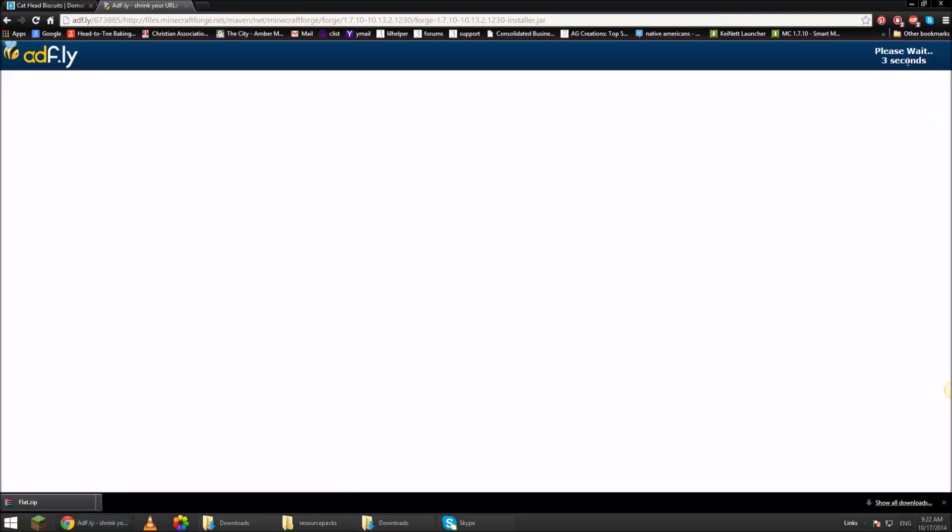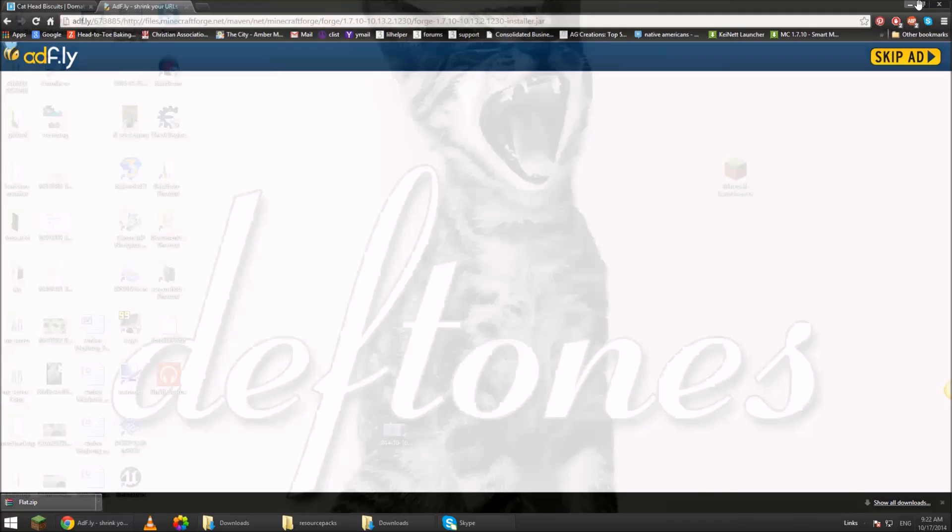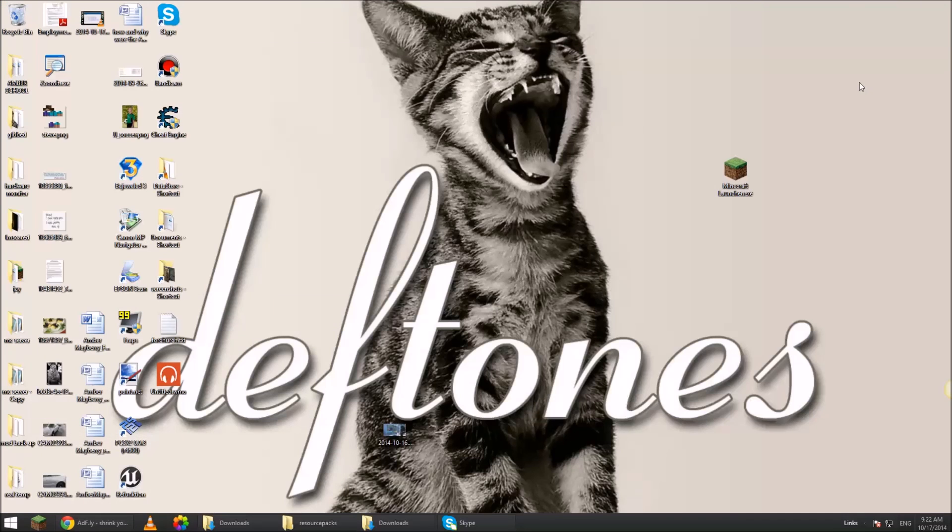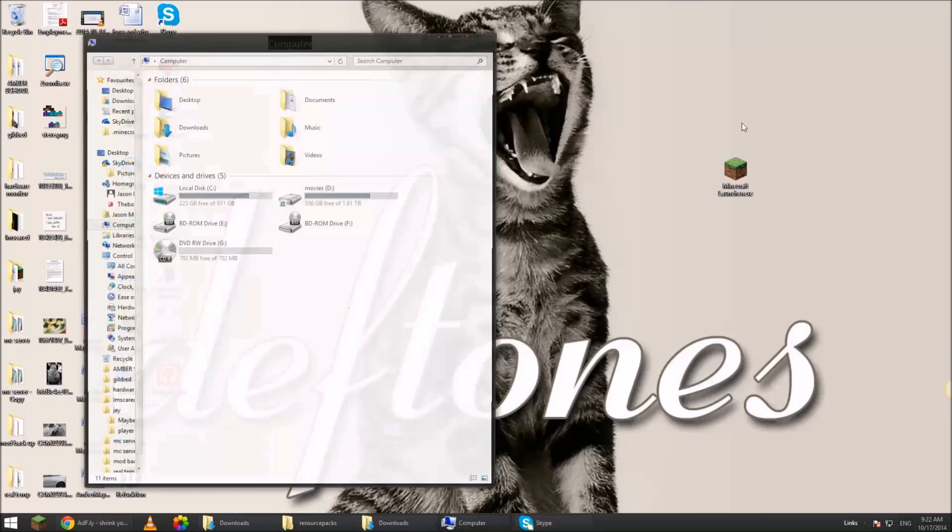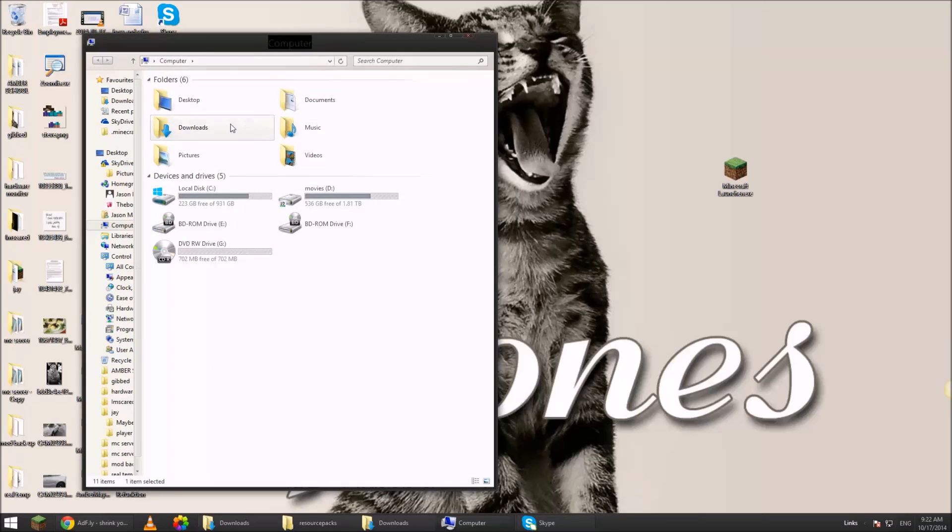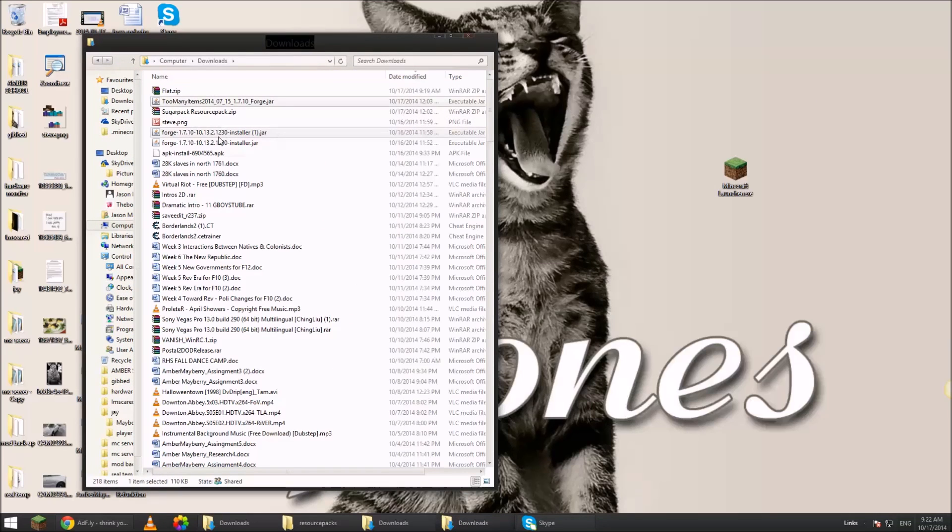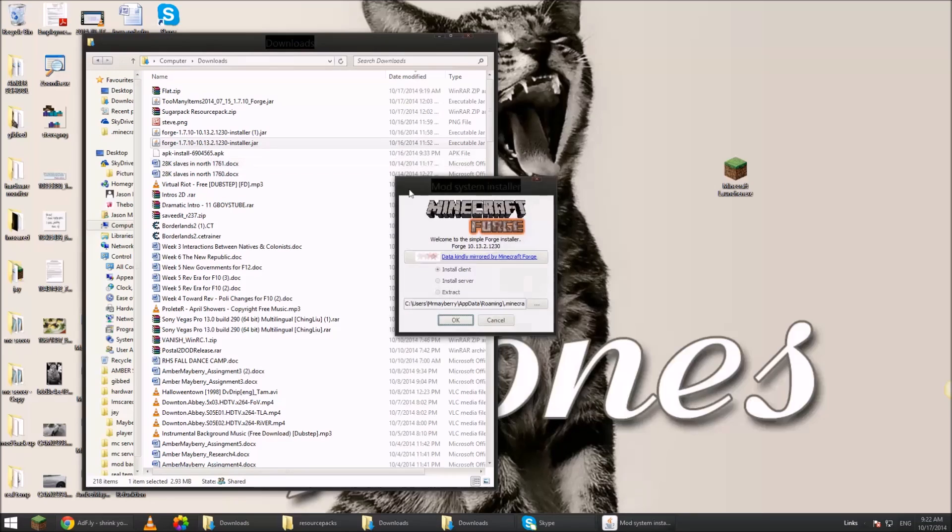So I've already downloaded the file. It's in my downloads folder. It's right here. So when you click on this and you hit install client and then you click OK, that makes it work. But before you can do that, you have to actually run 1.7.10 first and it'll tell you it'll say you need to run the game at least once.